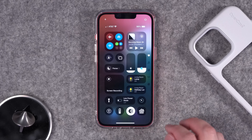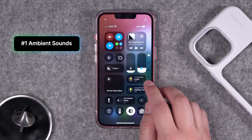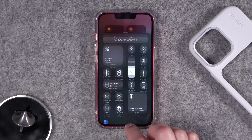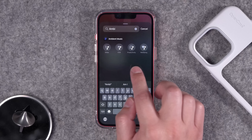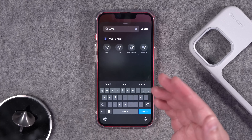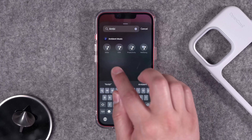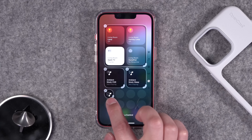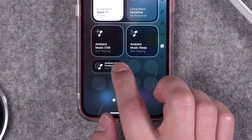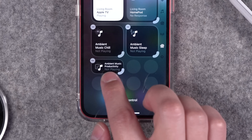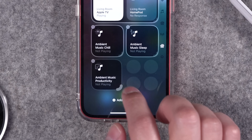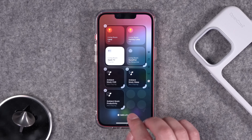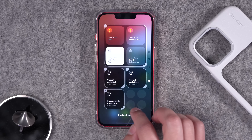First up, in Control Center you now have access to new ambient music settings. If you tap and hold and add a new control, you can search for ambient music and you'll see four default settings, but it's even more customizable. You can add the productivity control and it shows up as a single block, which you can also expand and resize as a 1x2 or 2x2 square. You can customize these further by playing one of your Apple Music playlists.